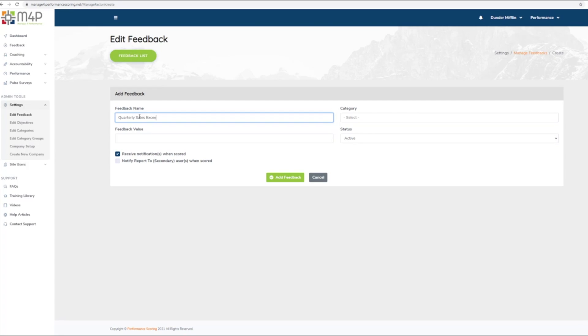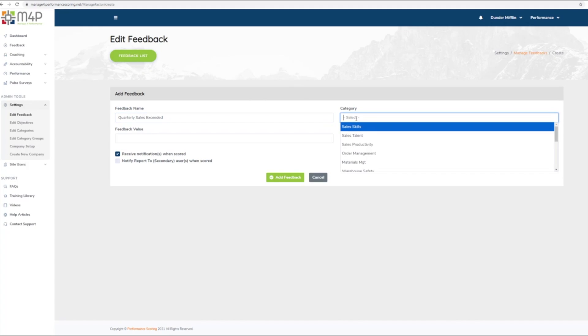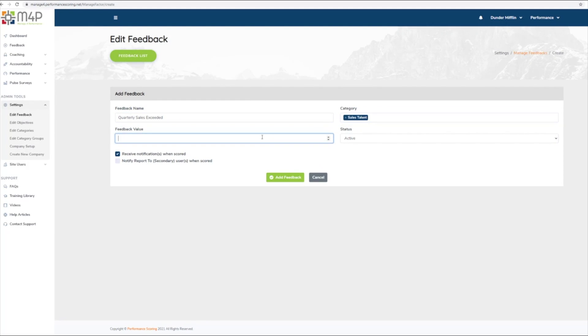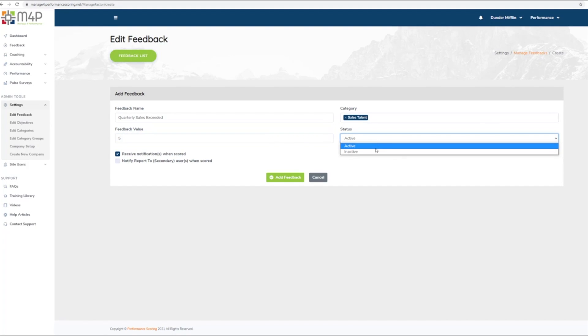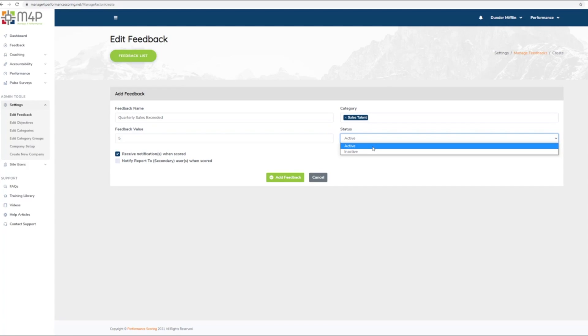First, enter the feedback name in the Feedback Name field and select the category that the feedback will be associated with from the Category drop-down. The feedback value and score type are both weighted by your organization as you see fit. Select the status Active if you wish for the feedback to be visible. Likewise, Inactive if you do not want the feedback to be visible at this time and click Add New Feedback.